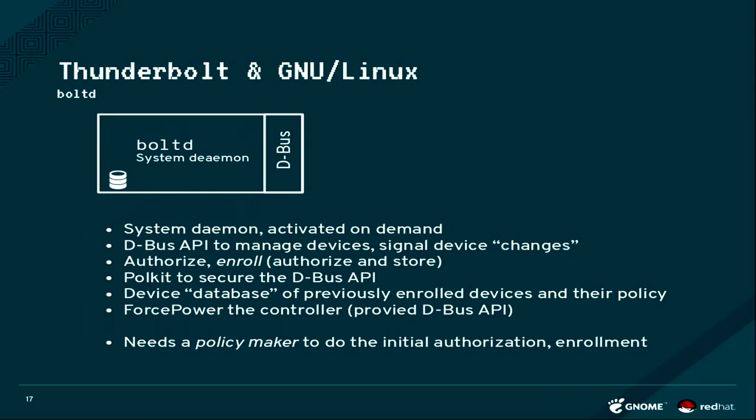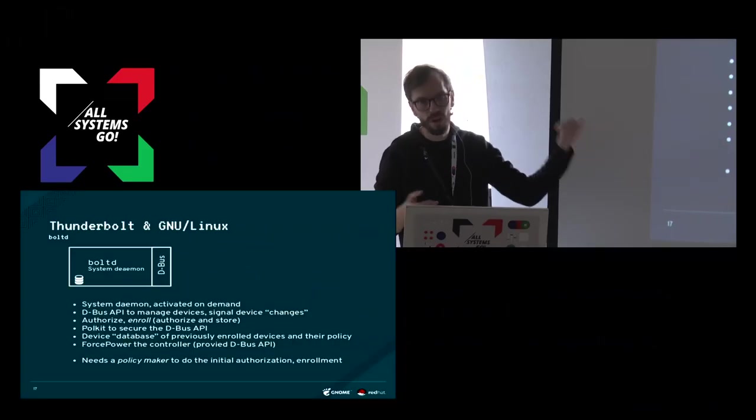The hardware will just completely disappear and we won't even know that there is a Thunderbolt controller in the system. So we cannot find out which security level the Thunderbolt controller is in, which we sometimes need to know. Or the firmware update daemon needs to know what firmware version the Thunderbolt controller is having.